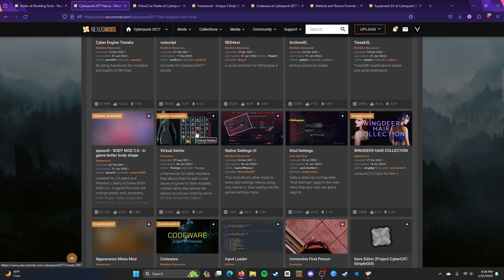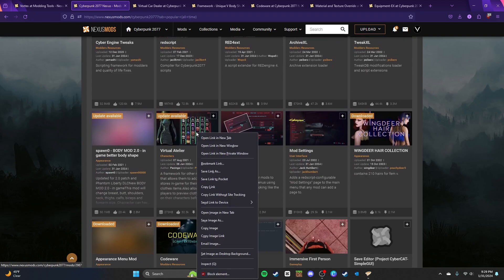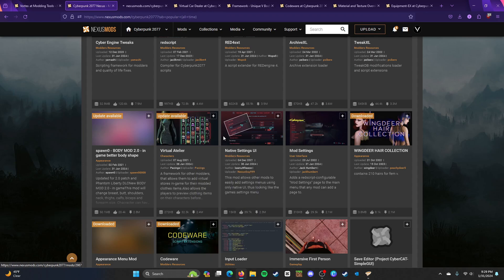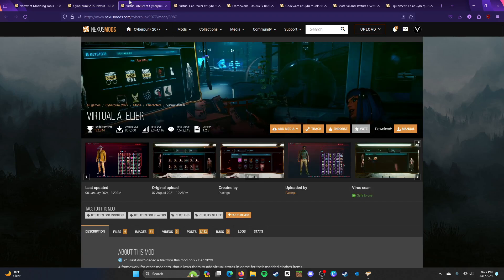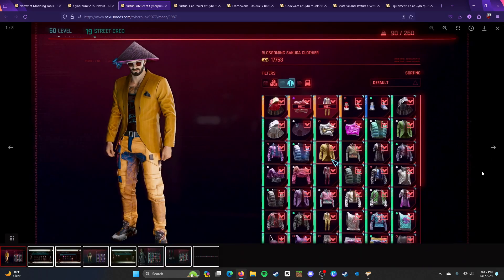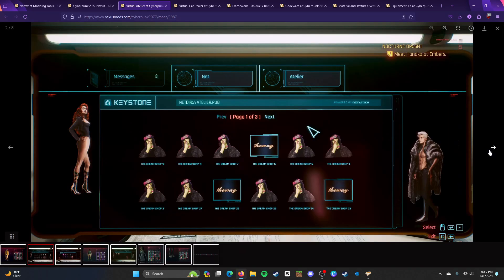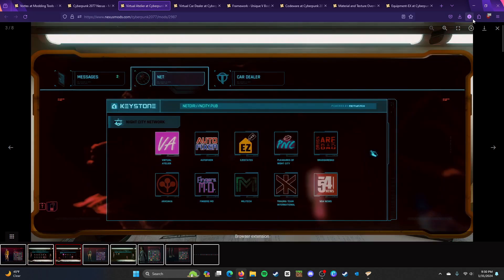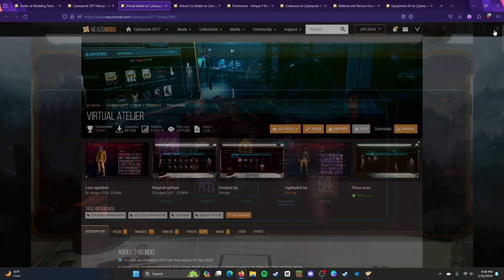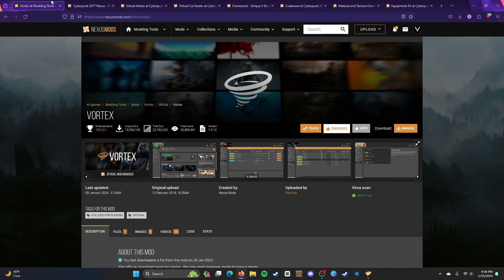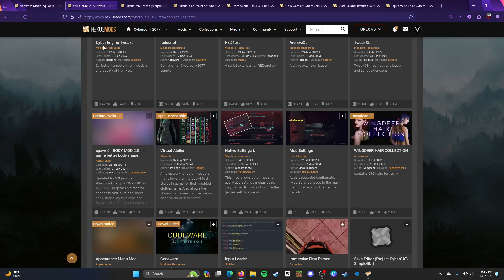Virtual Atelier, if you guys want to download off of your computer. Well, pretty much, install custom clothing mods off of your computer. As you see, this is what it looks like. But, though, that's optional.